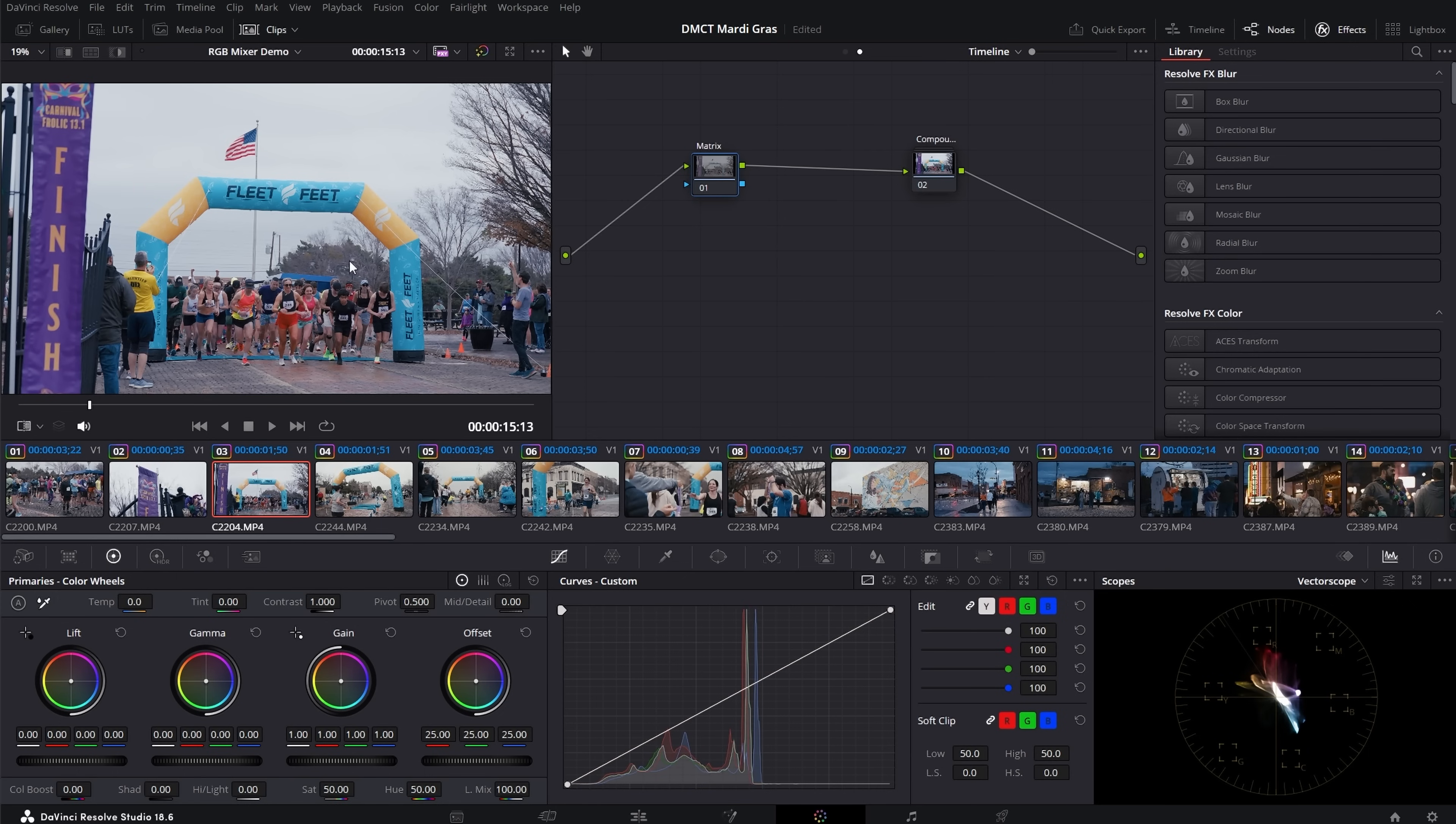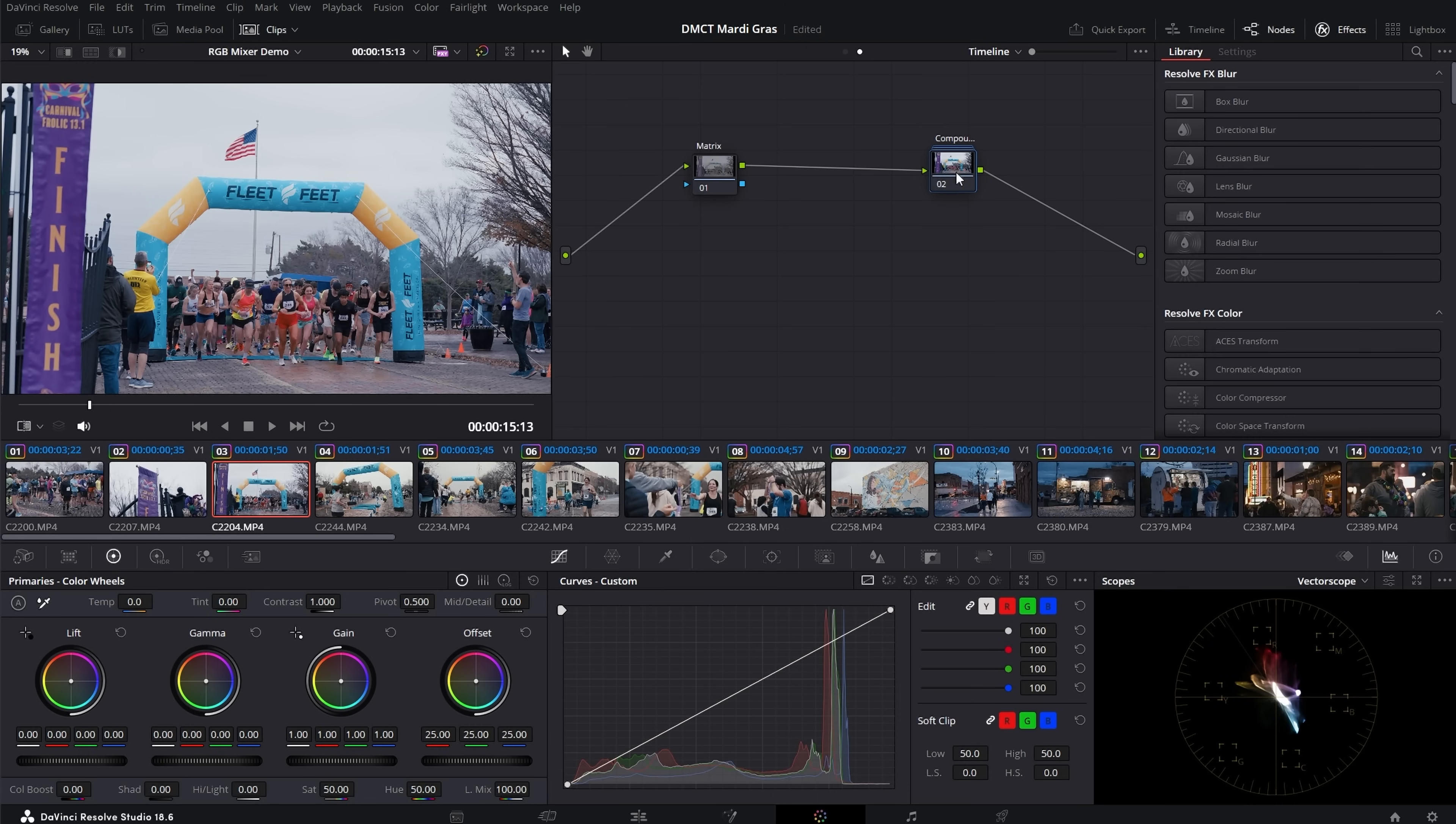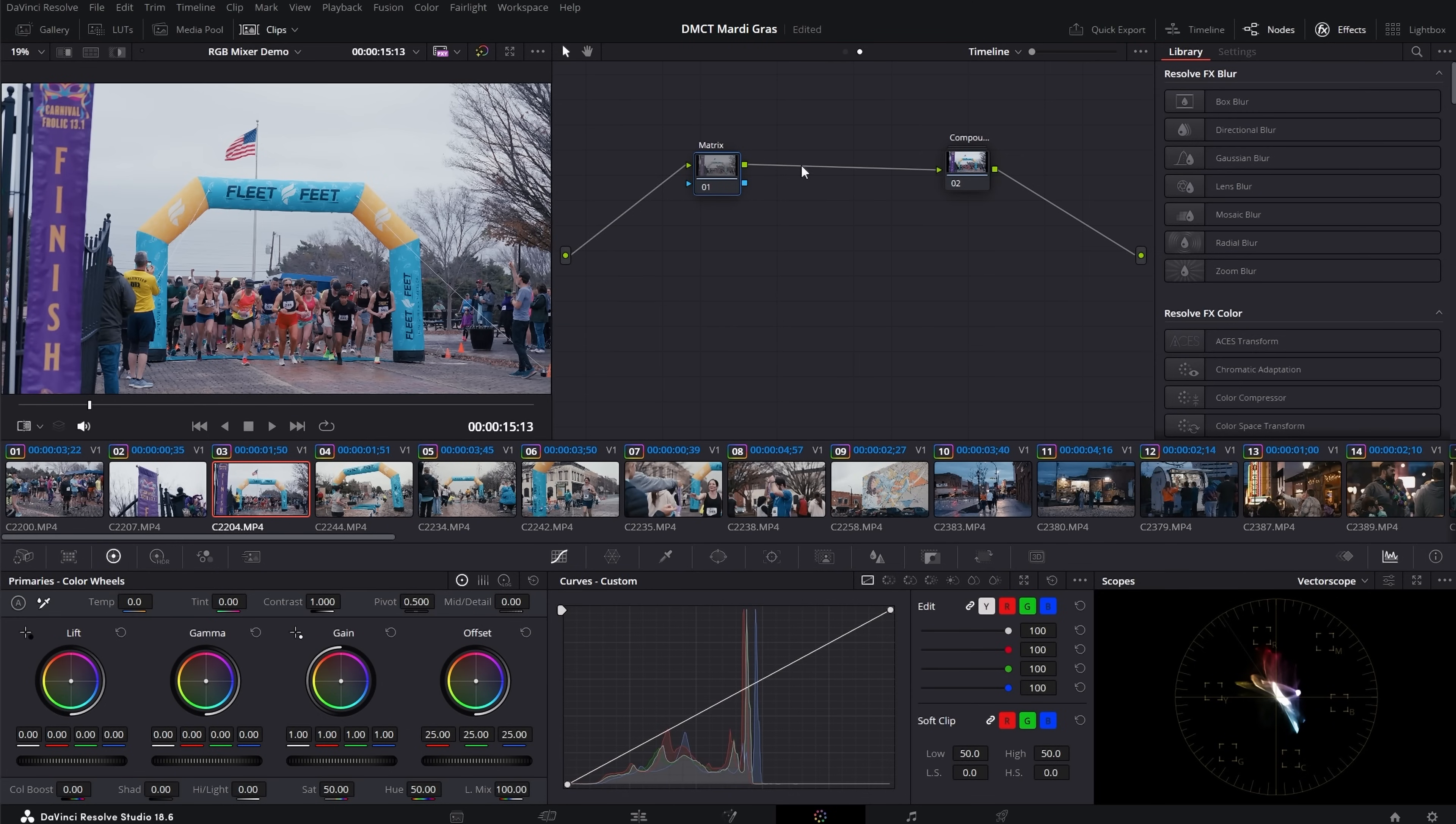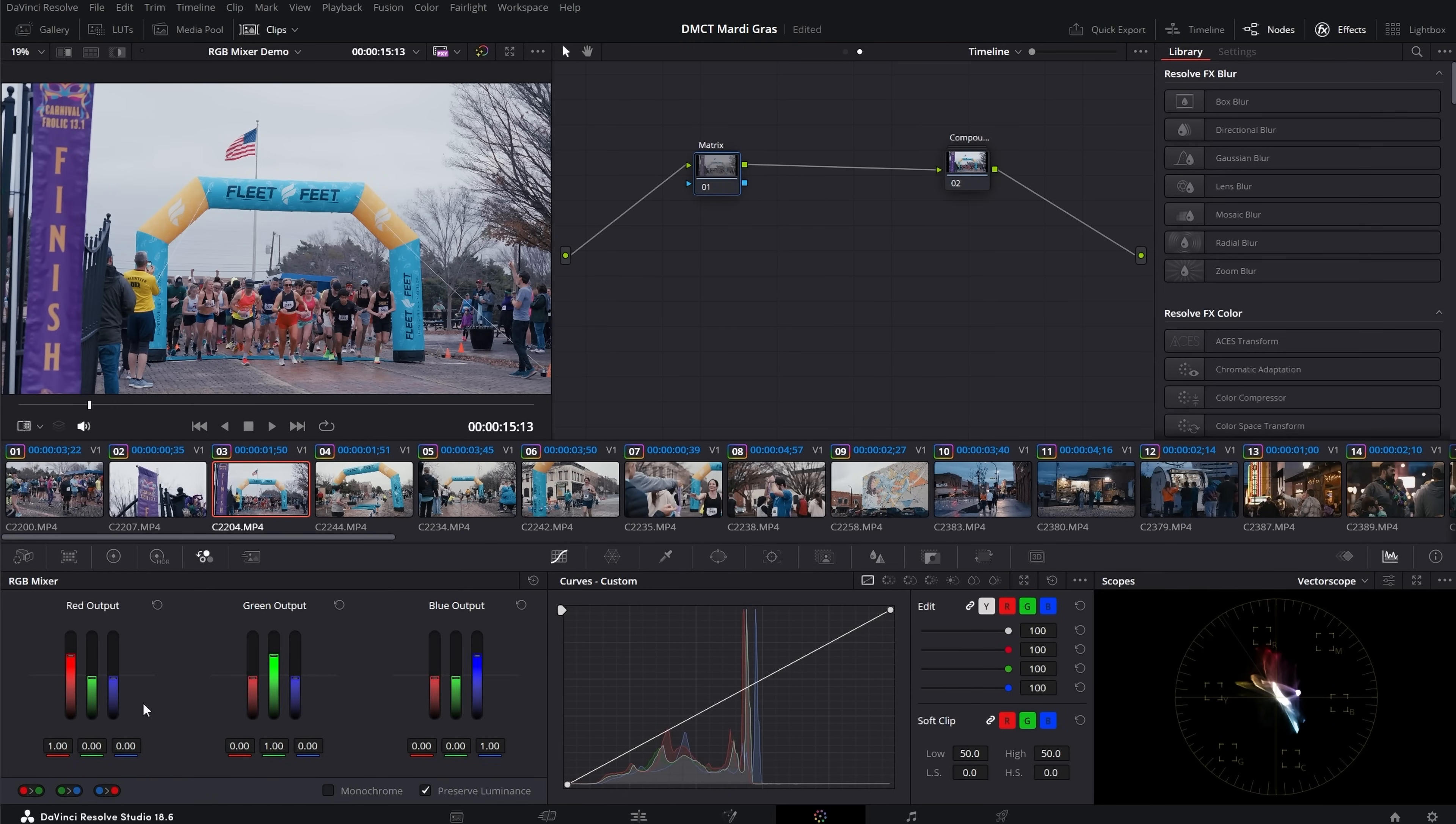So what I have here is a couple of clips from this promotional film. And basically what I've done is I've set up some basic color management and some contrast curves. But since the focus of that is not in this video, I kind of grouped them into a compound node so we can focus on the matrix here. But if you want to know more about color management, you can check out some of the other videos I've done. But for now, we're focusing on this RGB Mixer.